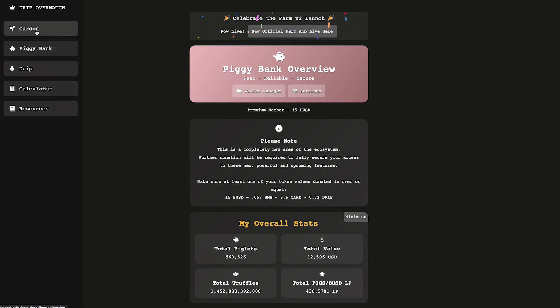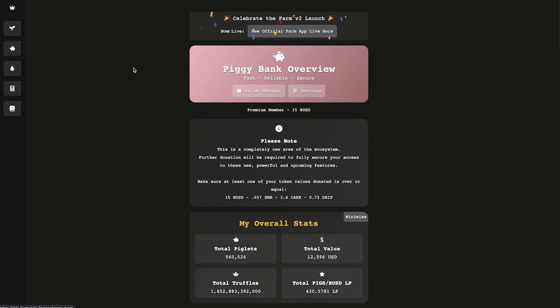That tool is the Drip Overwatch tool. Now this is one of my go-to tools for Drip calculator and of course the Garden, but they've also hit the ground running with the Piggy Bank tool.